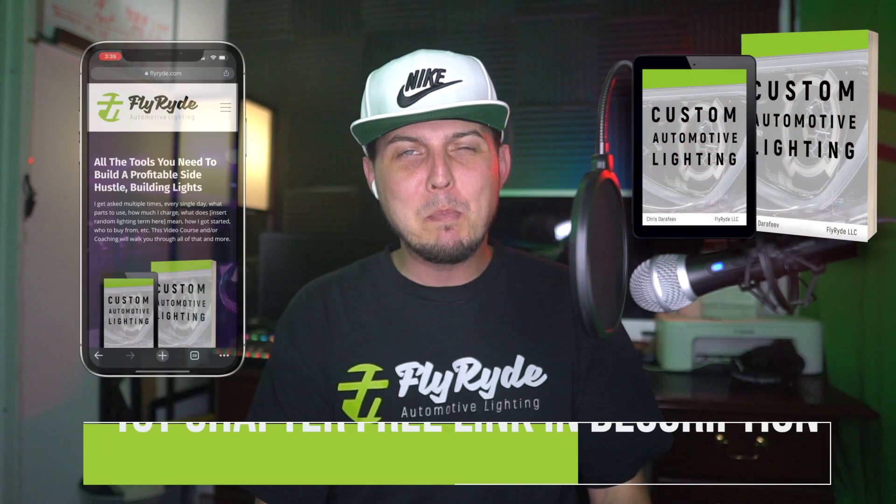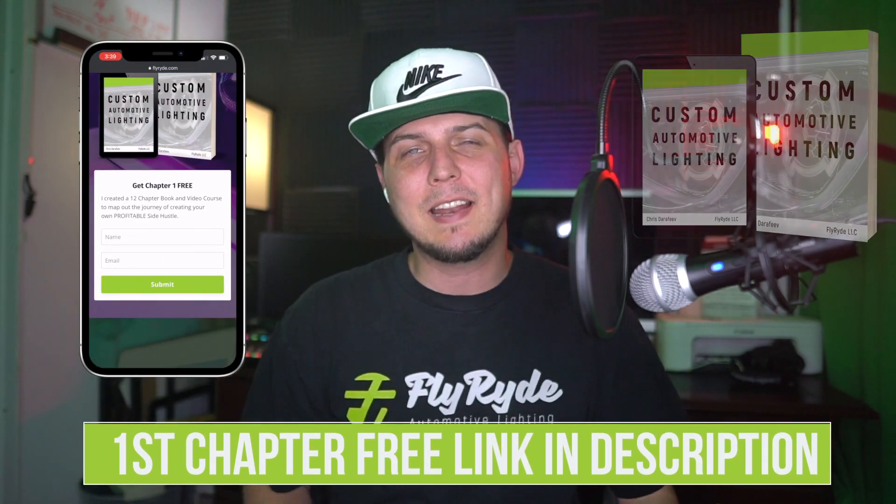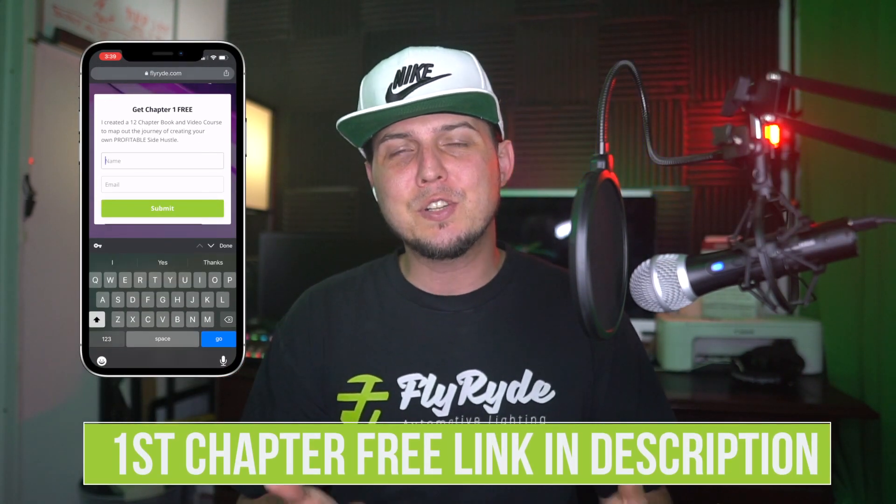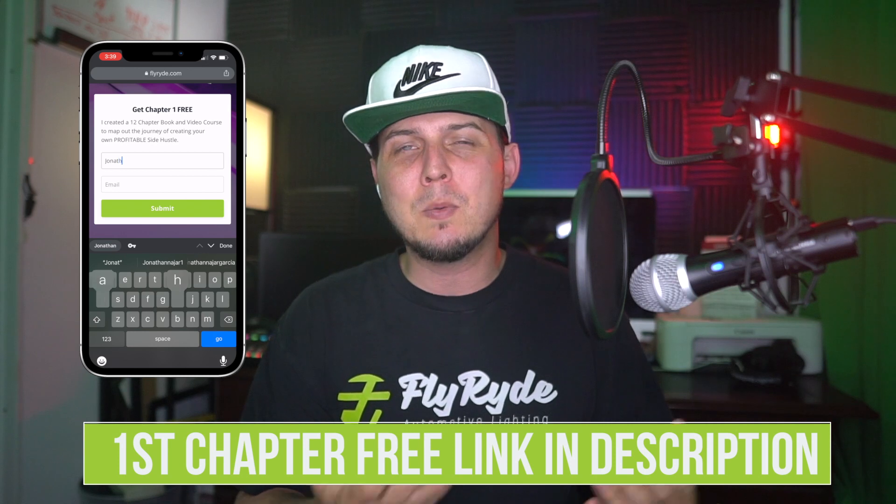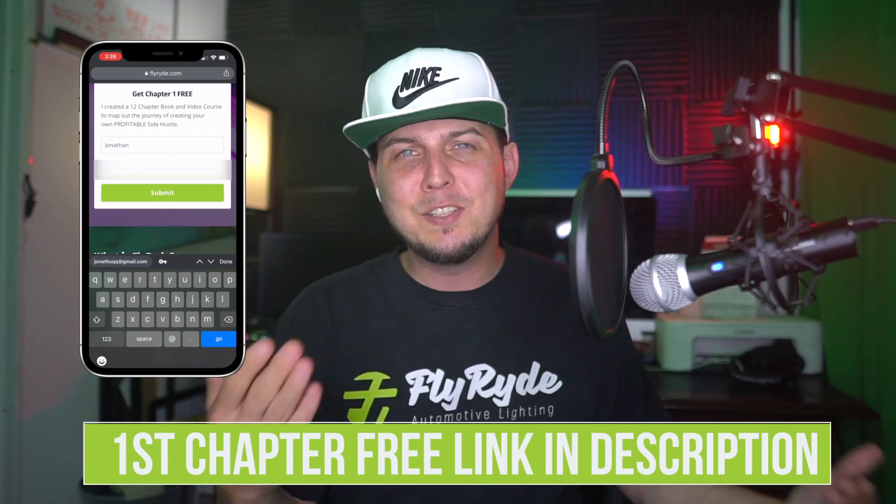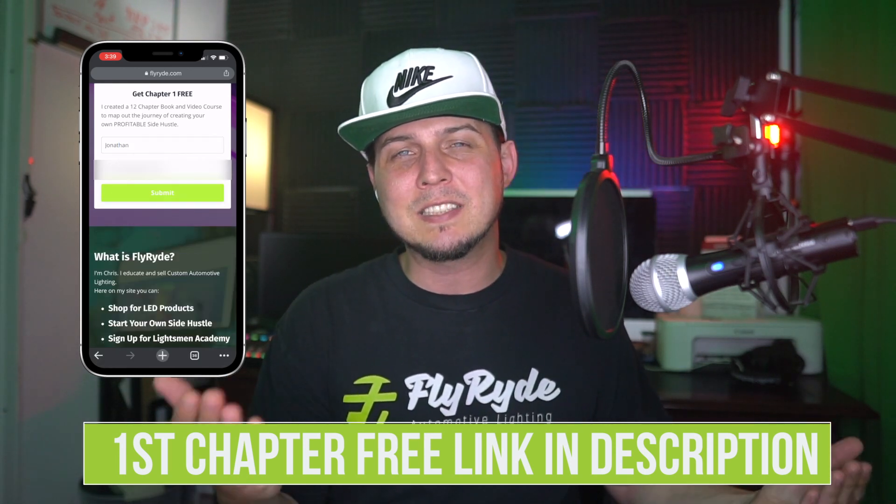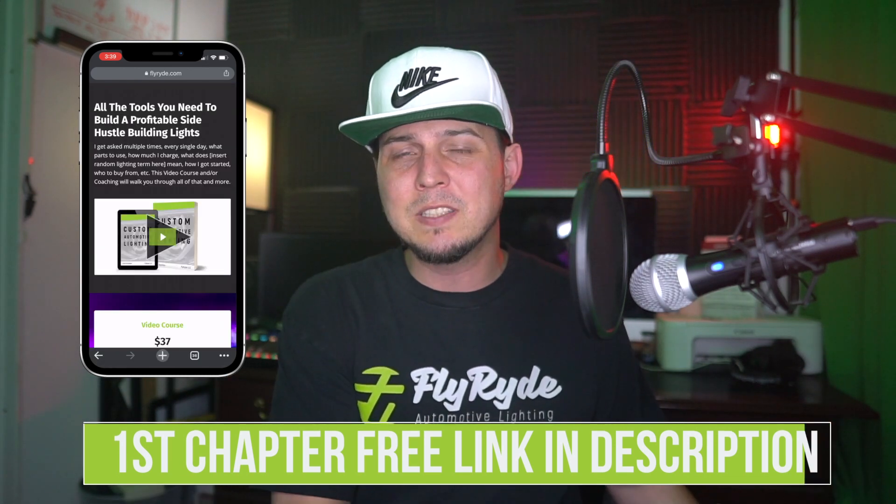This video is brought to you by Custom Automotive Lighting, the book written by yours truly. It's a brand new product that I got out so that you can start your own side hustle, make some bucks on the side and do the things that you really want to do instead of being a slave to either your business or other things in life that you're trying to get a little bit of control over.